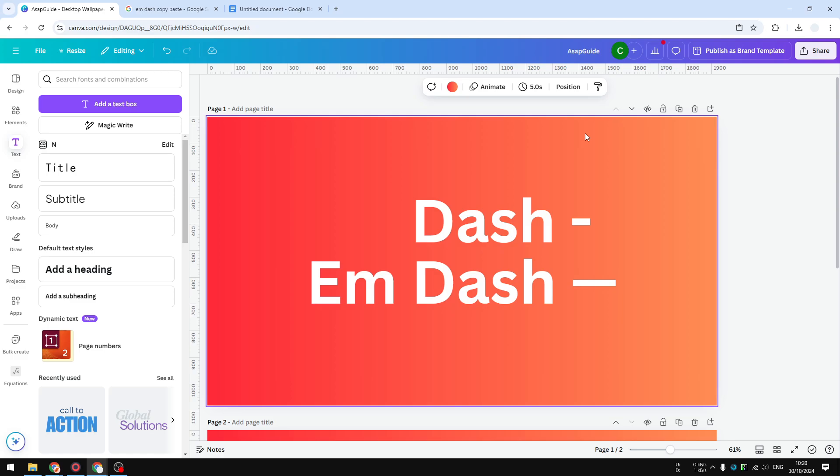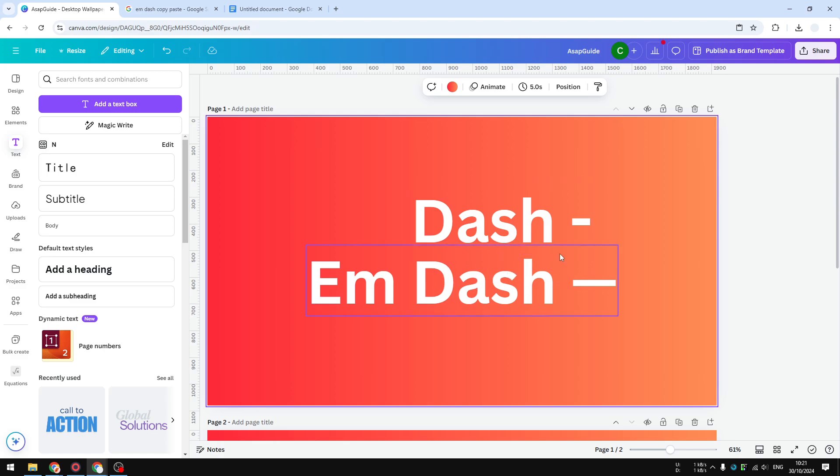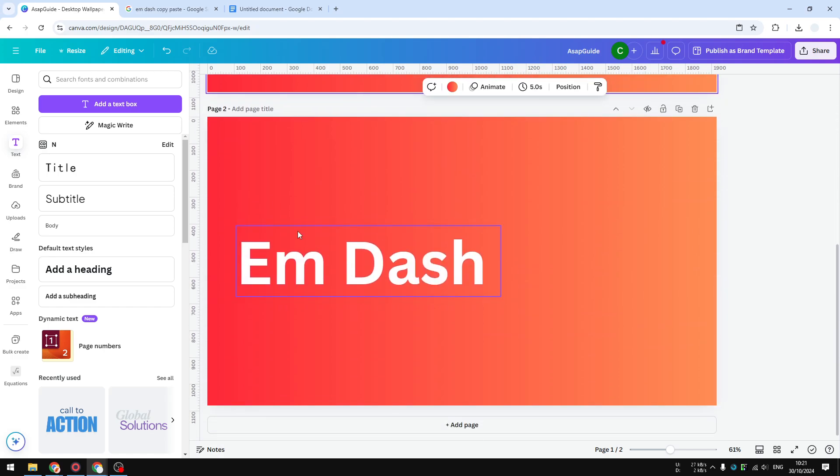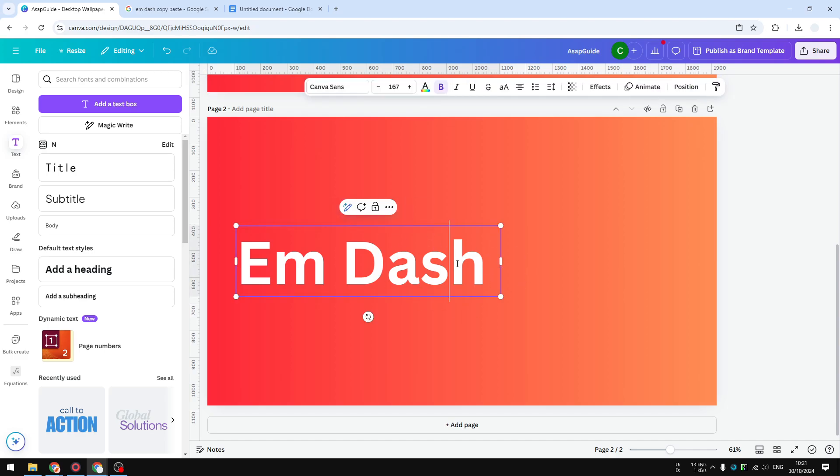There are three methods to create an em dash in Canva. Let me show you the first method. The first method involves a keyboard shortcut. You have to press and hold the Alt key on the keyboard for Windows, and then follow up with the numeric keys 0, 1, 5, 1. Then release the Alt key.